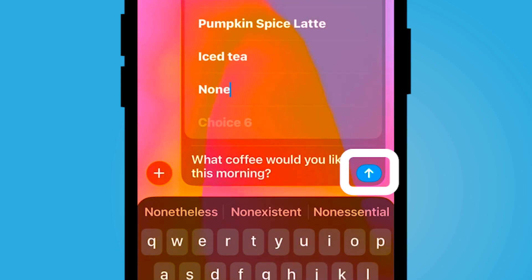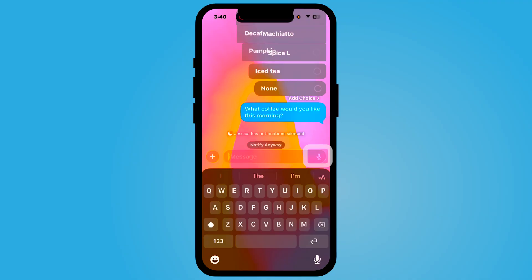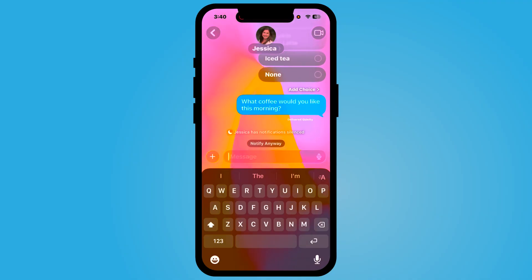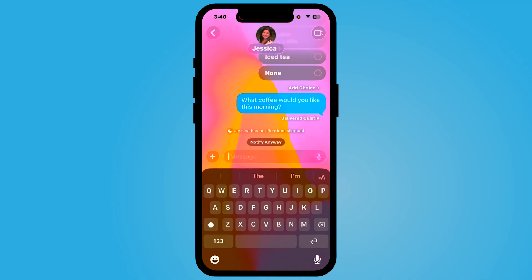When I'm ready to launch my poll, I will select the blue icon here to send it to the members of this message.